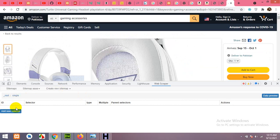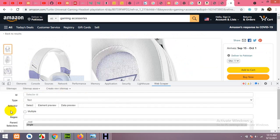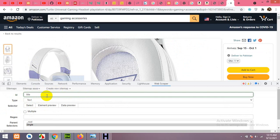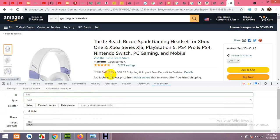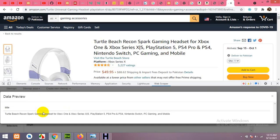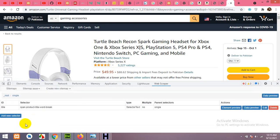First, let's get the title. Click Add New Selector, type the name as 'title', click Select, and choose the title element. Check the data preview to confirm it's getting the data, then click Save.